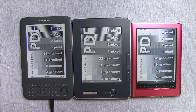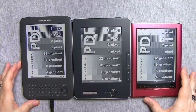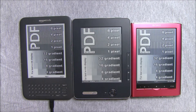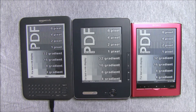We're starting with displaying the same file on all of them. It is just a one-page PDF file with different shades. I've loaded several files to check how they'd deal with them, and we can just go through all of them.